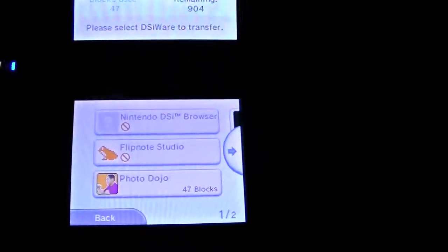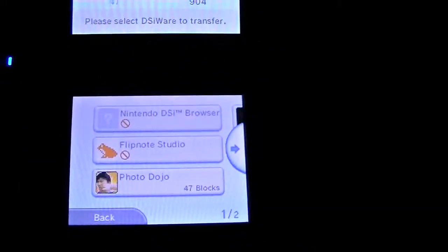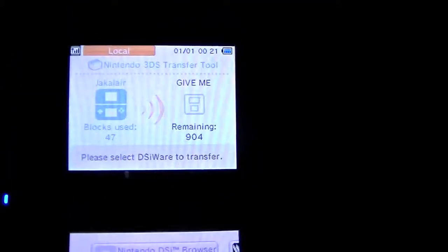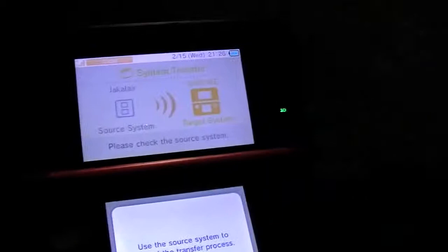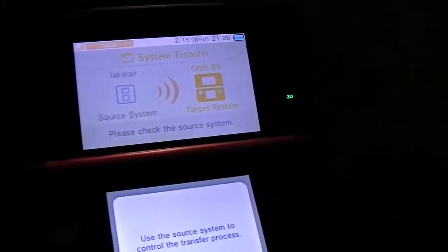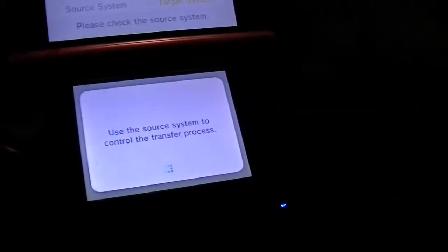Alright gang, we've got my son's old DSi here, and we've got the 3DS over here, and I wanted to kind of show you how it looks when you transfer things over.